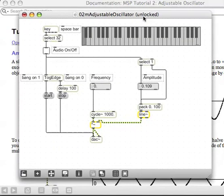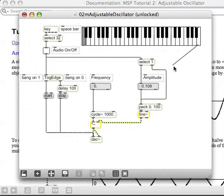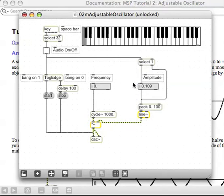Both the MIDI note numbers and the velocity come out of this thing — note number and velocity both come out in the range 0 to 127. What I want you to do is figure out a way of scaling this value so that 0 to 127relates to 0 to 1, because anything greater than 1 is going to be pretty loud.